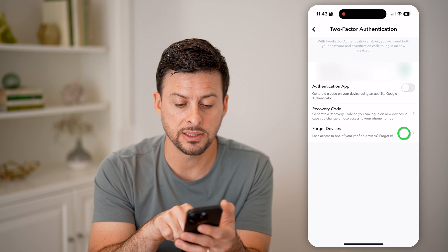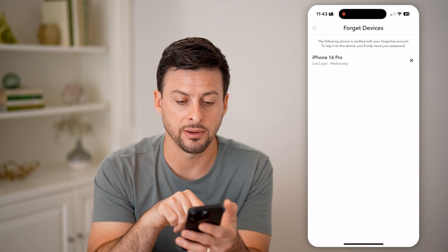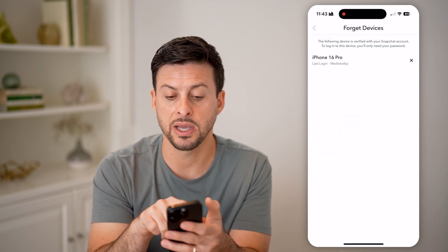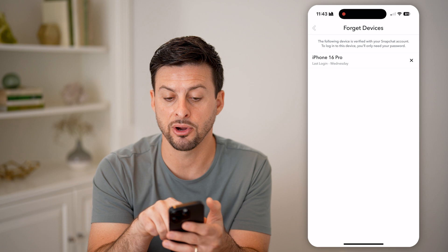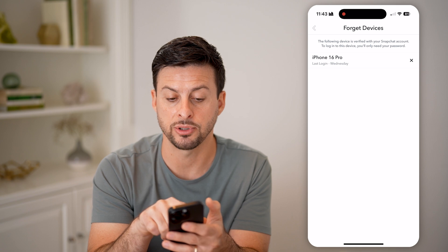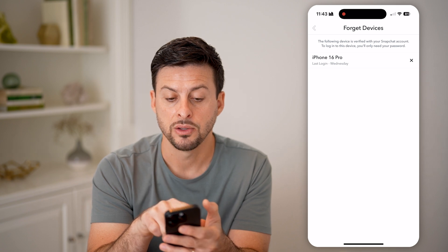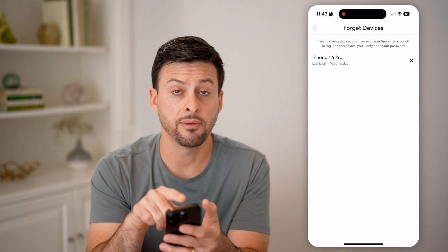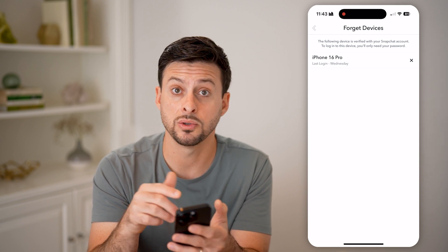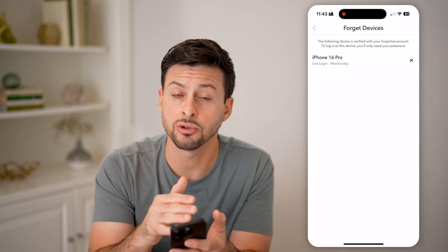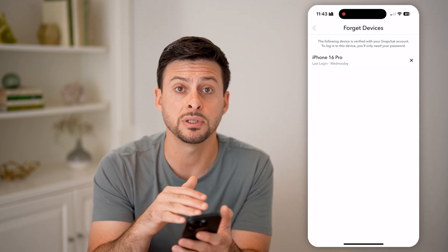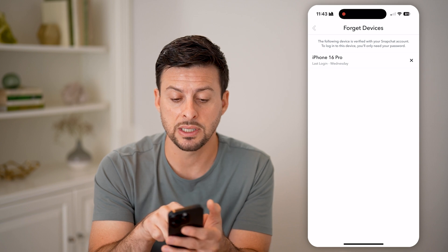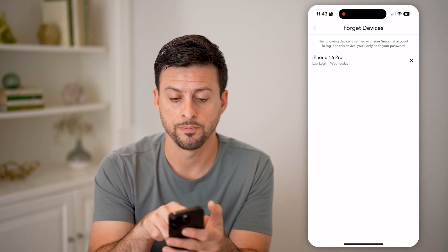Now after we've done that, let's tap on 'Forget Devices.' You can see here the following devices are verified for your Snapchat account. To log in, you need the password. If you want to see the entire login history, it'll show you every single device and you can see the last login here.